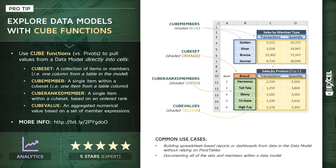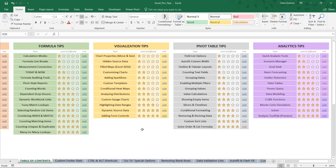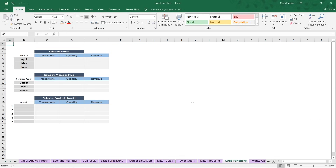If you're following along with the course, head to your table of contents, scroll to your purple analytics tips, drill into the five-star cube function demo, and link out to that sheet.